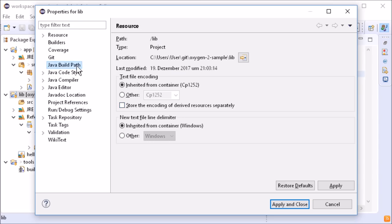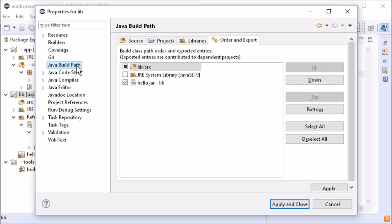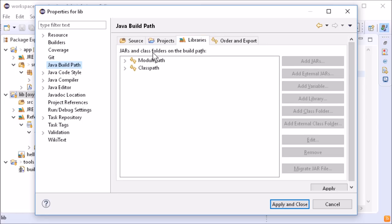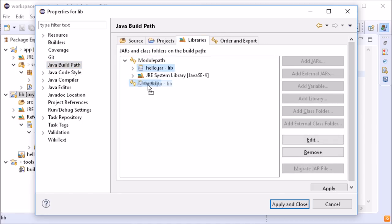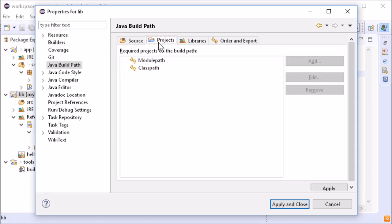In the project's Java build path, jar files can now be moved between the module path and the class path via drag and drop. That works also for projects now.